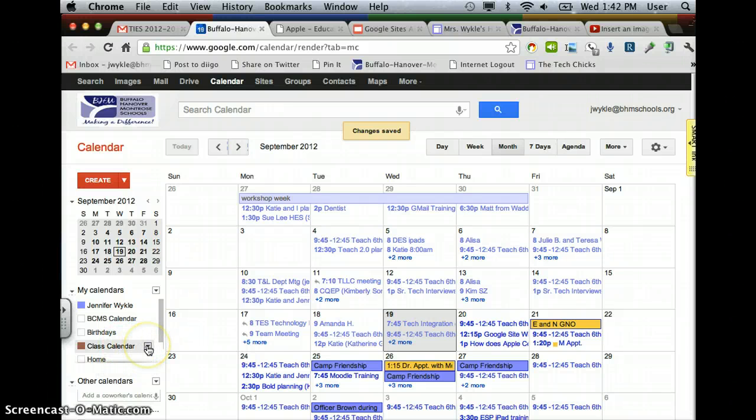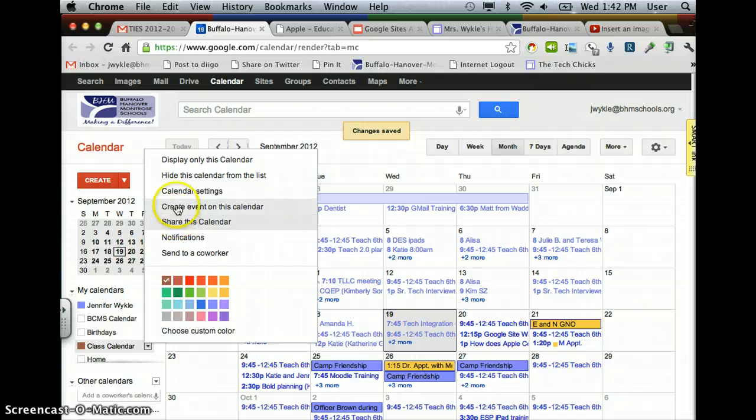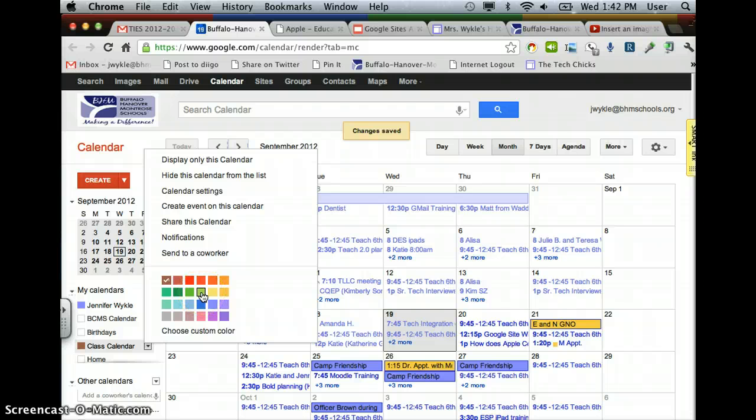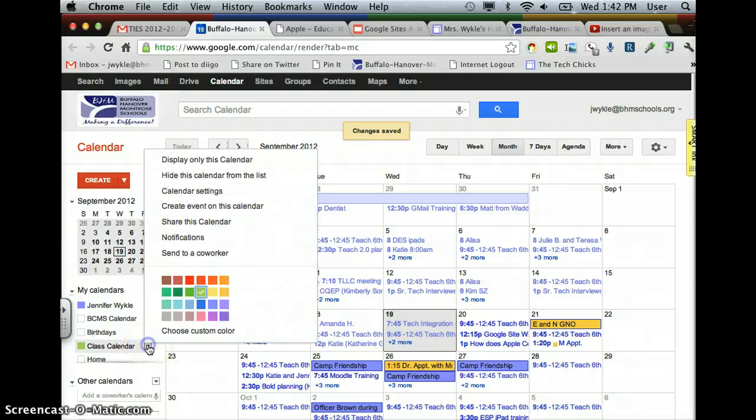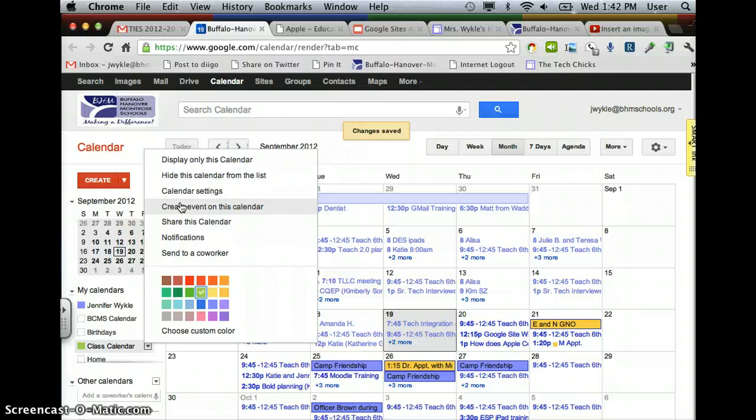The drop-down arrow next to it gives you lots of different choices for editing and changing things. Two things I want to point out here. One is that you can change the color so that when you overlay it with your other calendars, you can identify where those Class Calendar appointments are. And the second is that you can create events for this calendar right within that drop-down arrow.